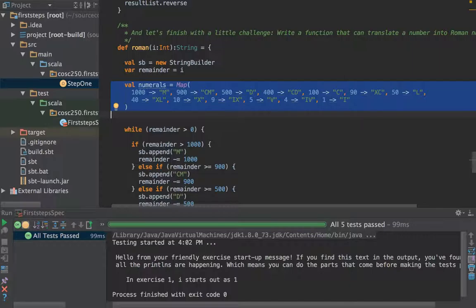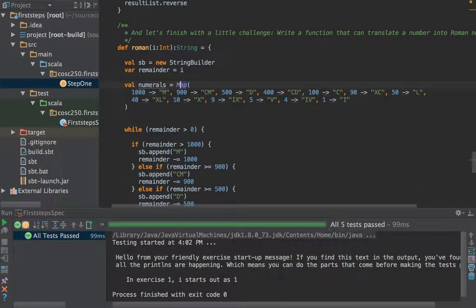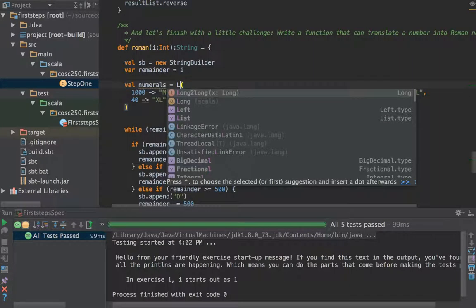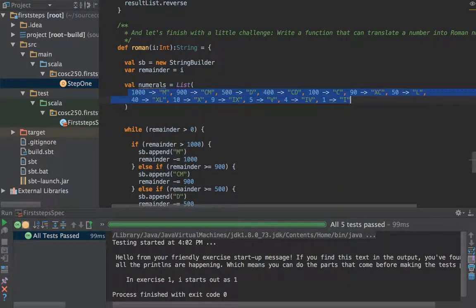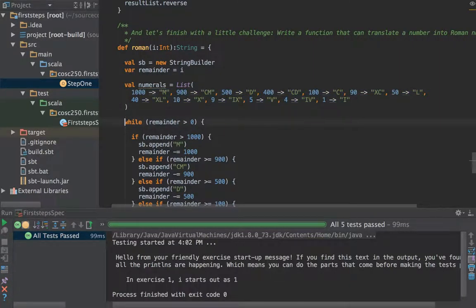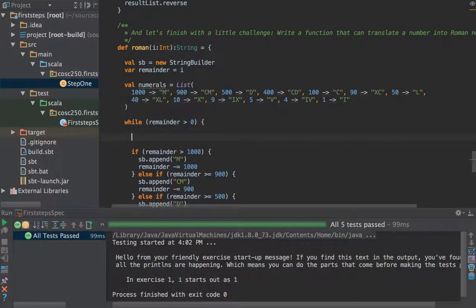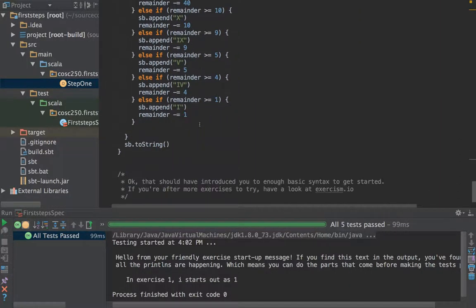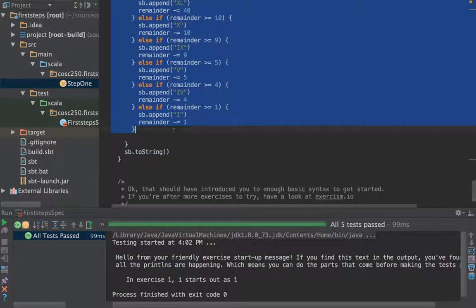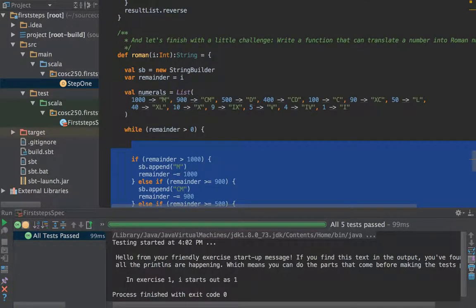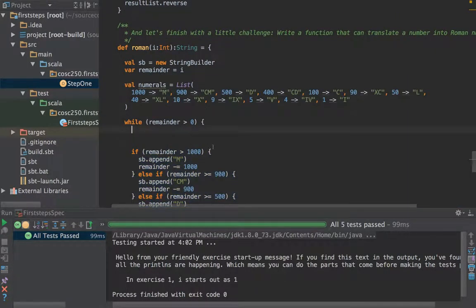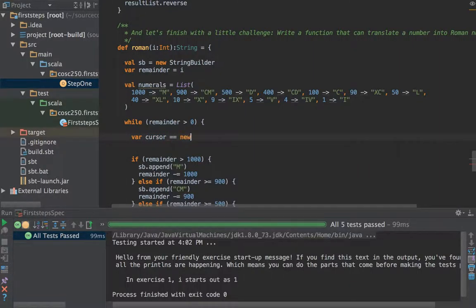Actually let's make that a list as we did before. Let's make that a list because I want to keep these in order because this is going from big to small and maps aren't in order. So now what we can do is say in here, let's do all this stuff, this else ifs etc., off of some kind of a cursor on my numerals. So let's say var cursor is numerals.